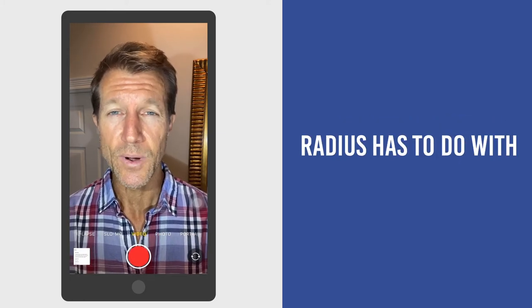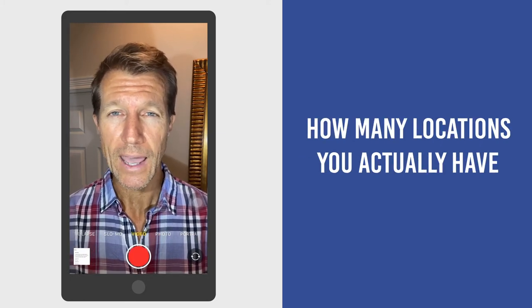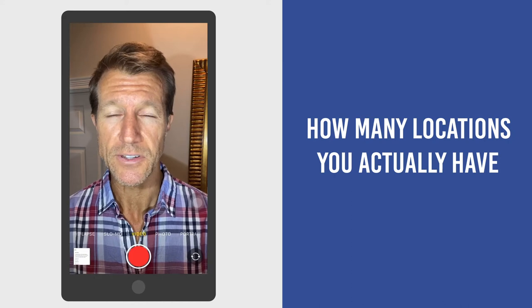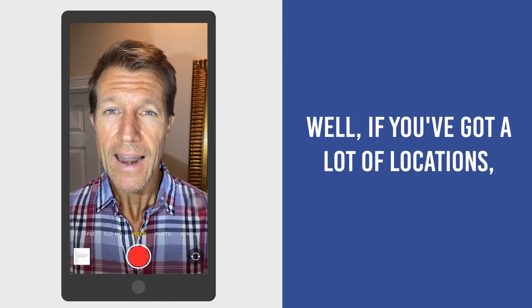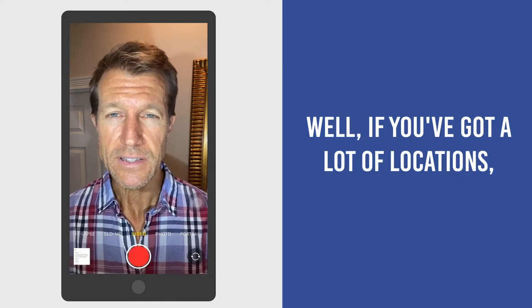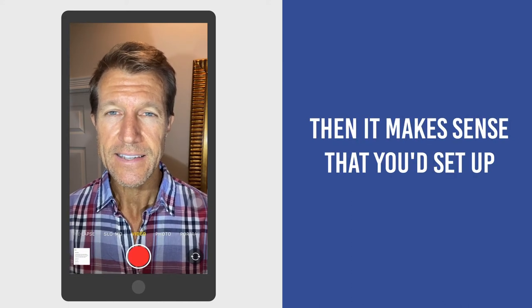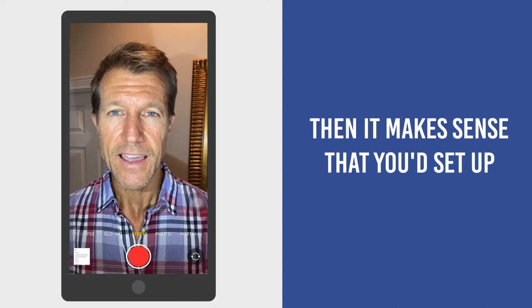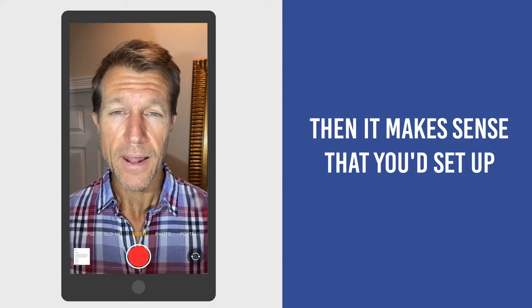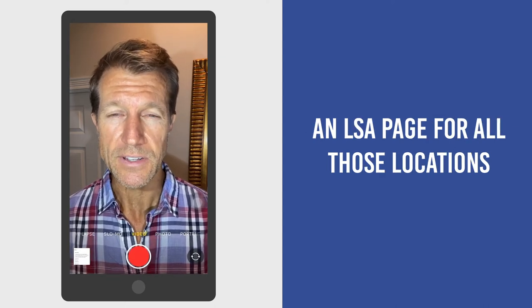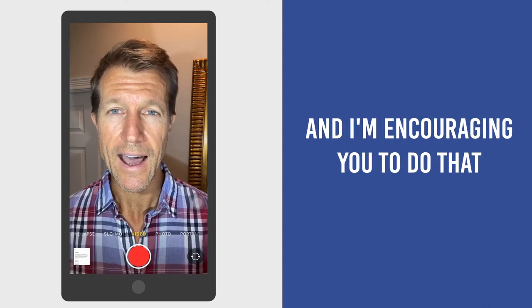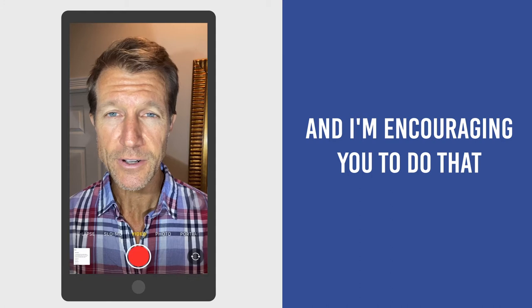Radius has to do with how many locations you actually have. If you've got a lot of locations, then it makes sense that you'd set up an LSA page for all those locations. And I'm encouraging you to do that.